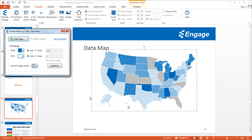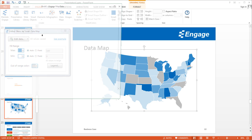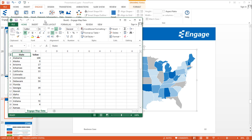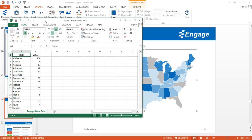After clicking Insert, you'll notice the data map appear as well as a dialog box which lets you edit the data map. The first thing I want to do is edit the data. Every data map, like every infographic, is tied to an Excel embedded worksheet which lets you update the data of the map.